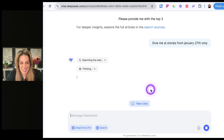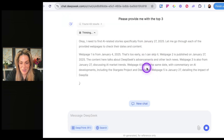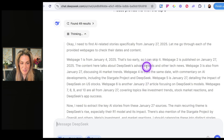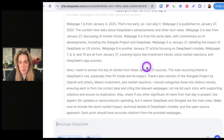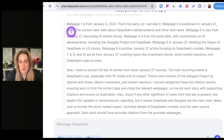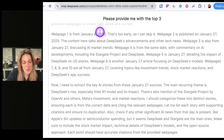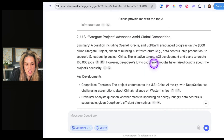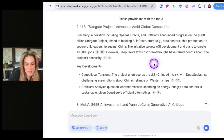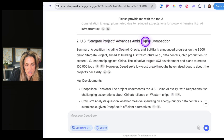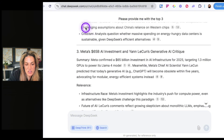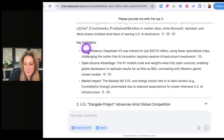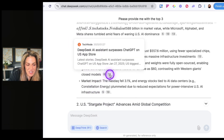It reasons: 'I need to find AI-related stories specifically from January 27th. Let me go through each of the provided webpages.' Webpage two is published on January 27th — the content talks about Deep Seek's advancements. So now it's getting it right. Deep Seek's AI breakthrough shakes global markets. Two: the US Stargate project advances amid global competition. It has key developments under each point with sources, some in English and some in Chinese.